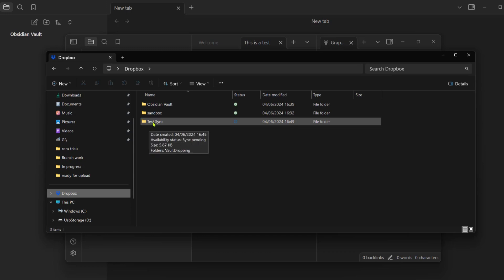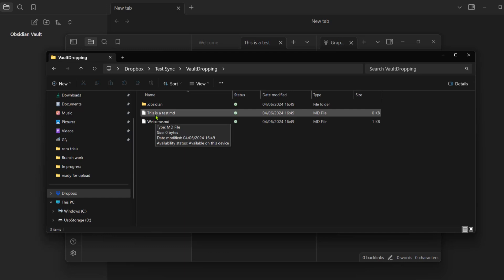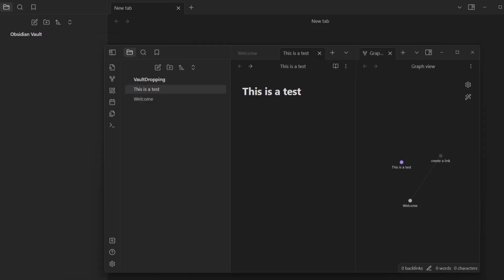We're going to click on the new vault which we created, Test Sync. We also have the Vault Dropping, which is the actual name of the vault, and then we have 'this is a test'. As you can see, what we created in Obsidian is now in our Dropbox.